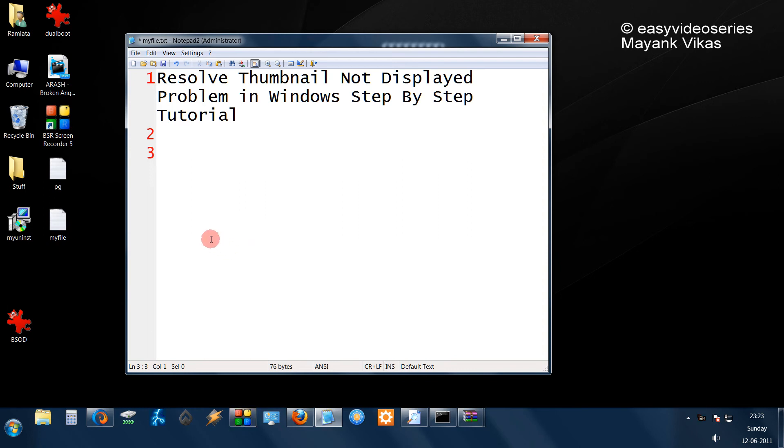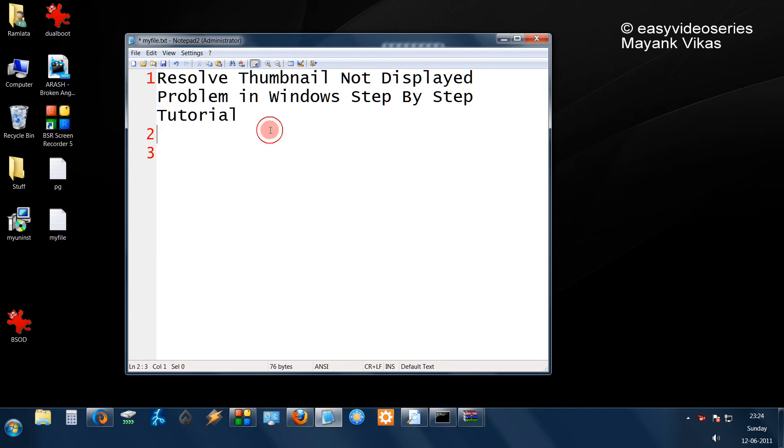Hello friends, I am Ankh Agarwal here and in this video I am going to show you how to resolve the thumbnail not displayed problem in Windows.